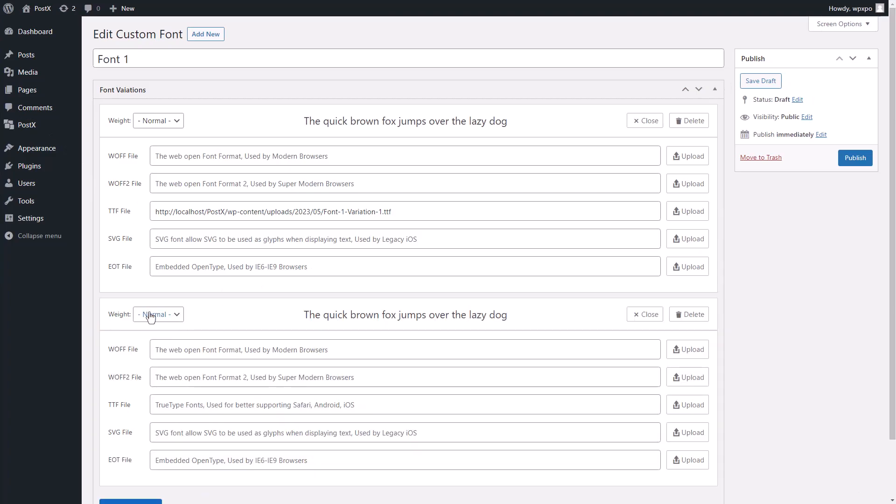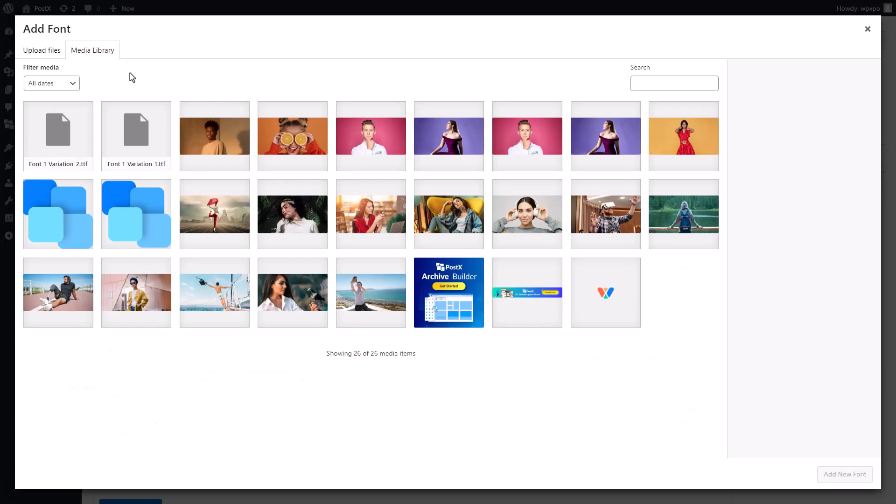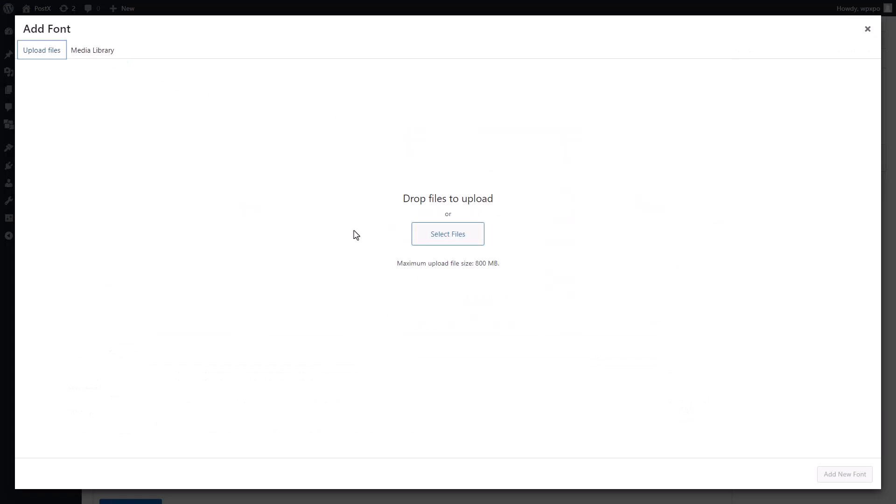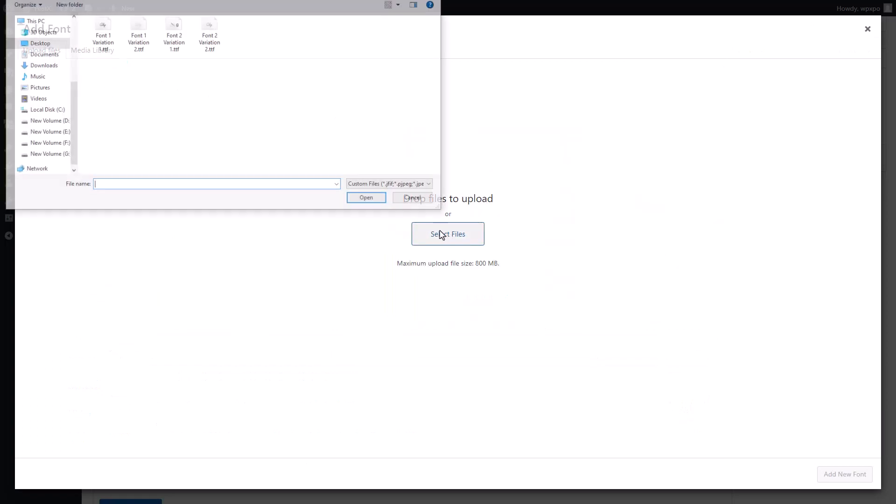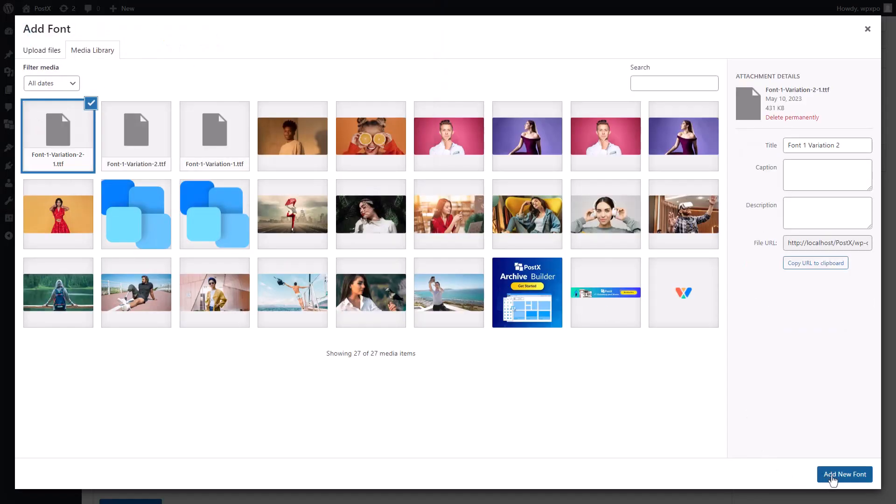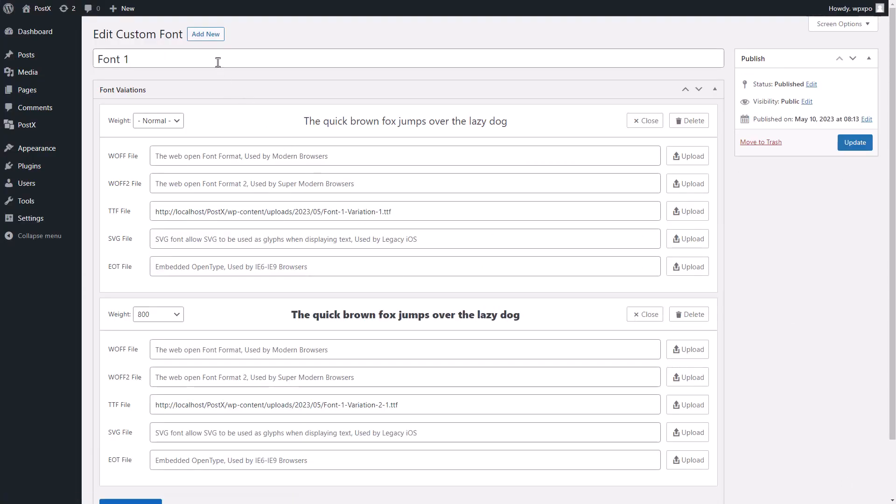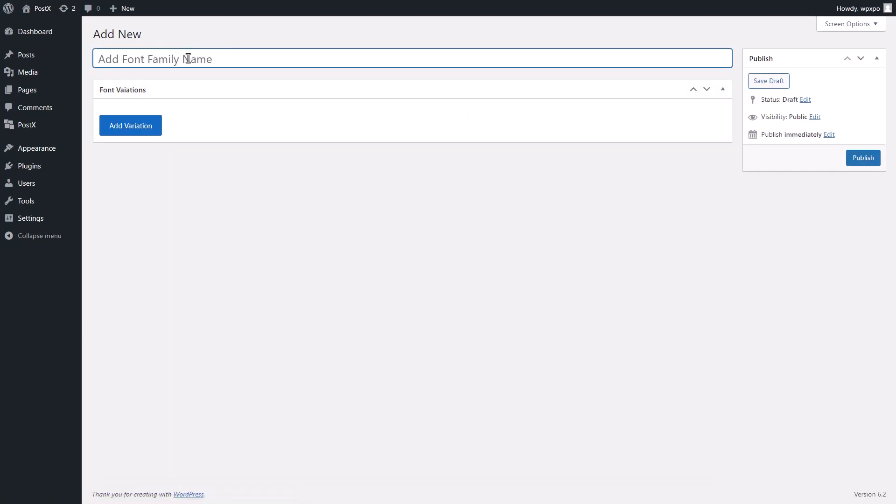Similarly, we will add the second variation to this font. Then we will add our second font. To do so, click on the add new button on the top of your screen.